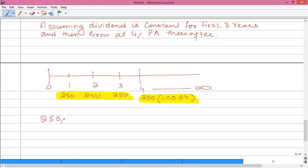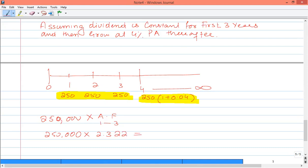For the first 3 years with no growth, we use $250,000 multiplied by the 14% annuity factor for years 1 to 3. From the table, the 14% annuity factor for 3 years is 2.322. So $250,000 multiplied by 2.322 gives the present value of the first three dividend streams.